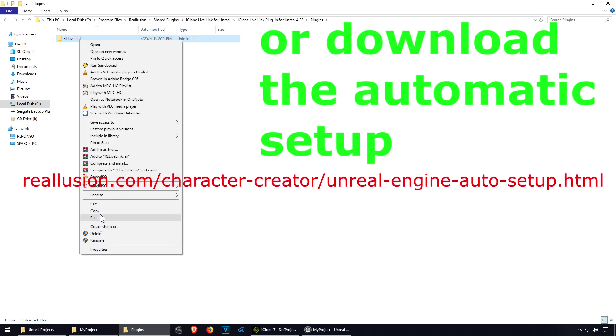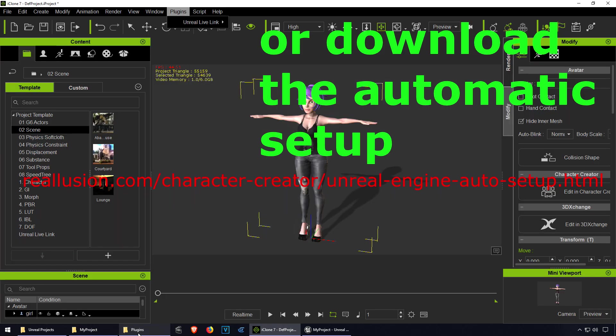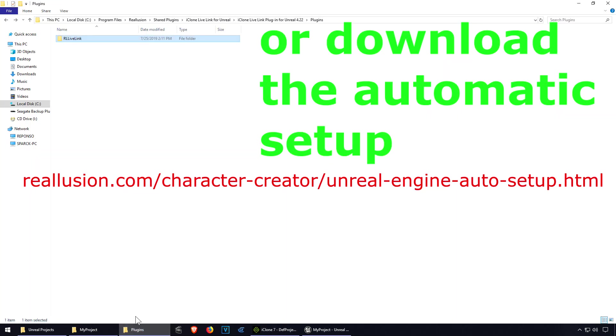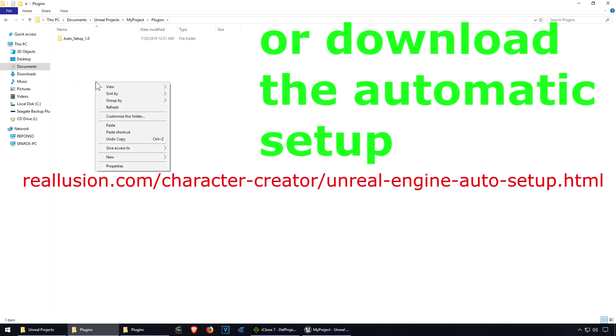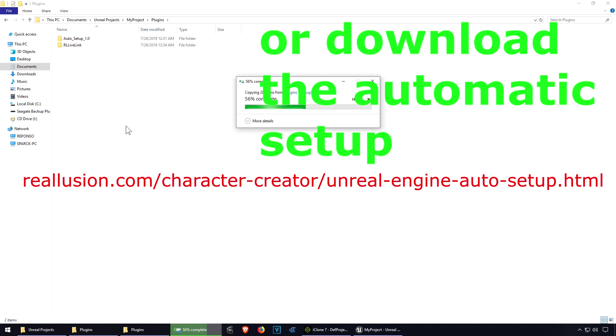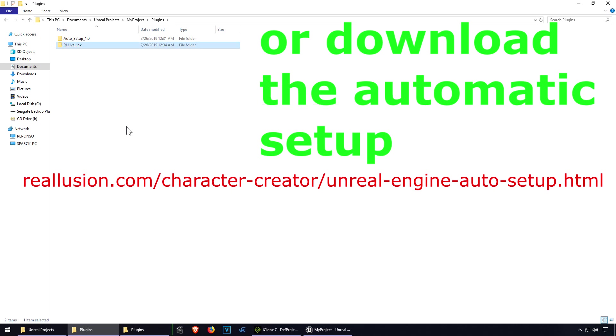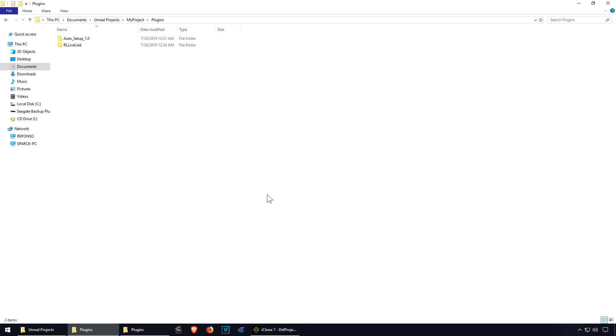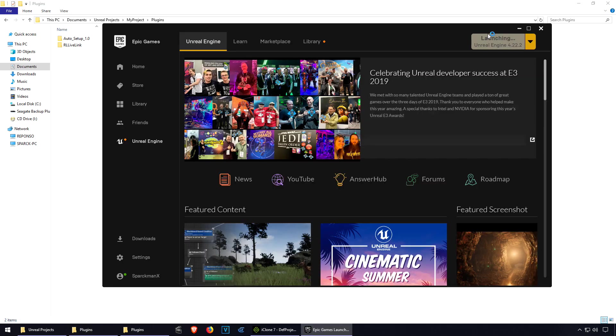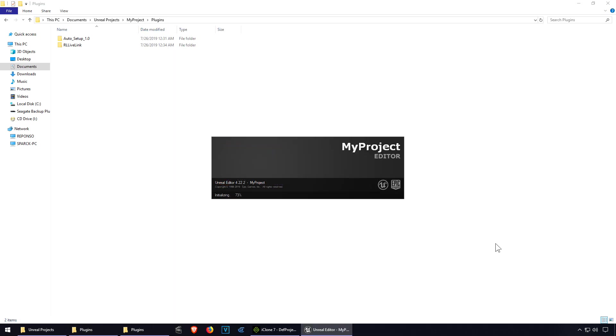This is the live link, so let me paste this here. Alright, so let's restart this now. Launch Unreal Engine 4 again. See what happens.